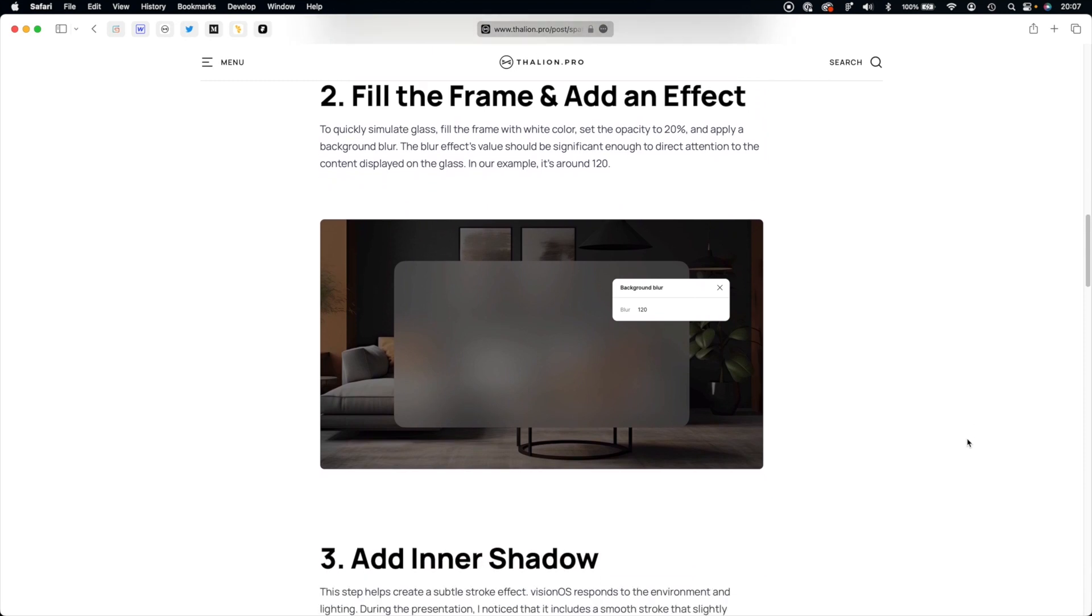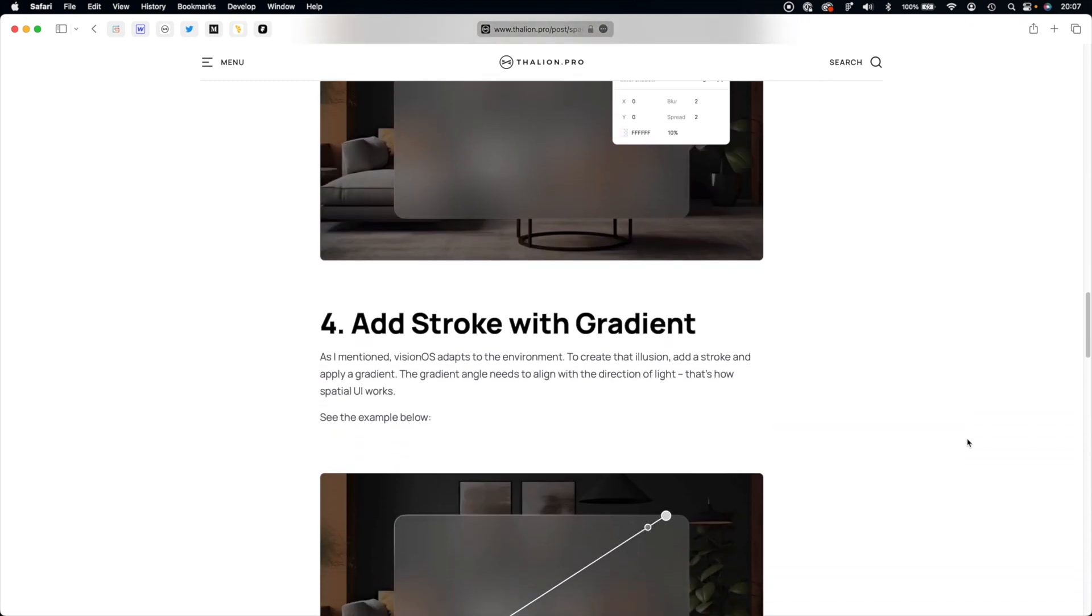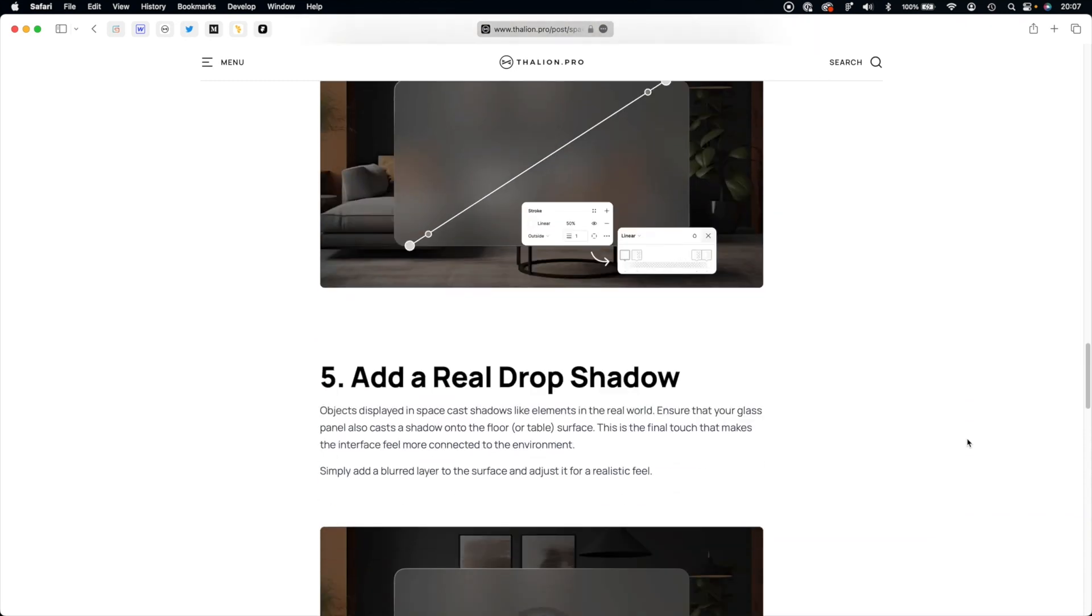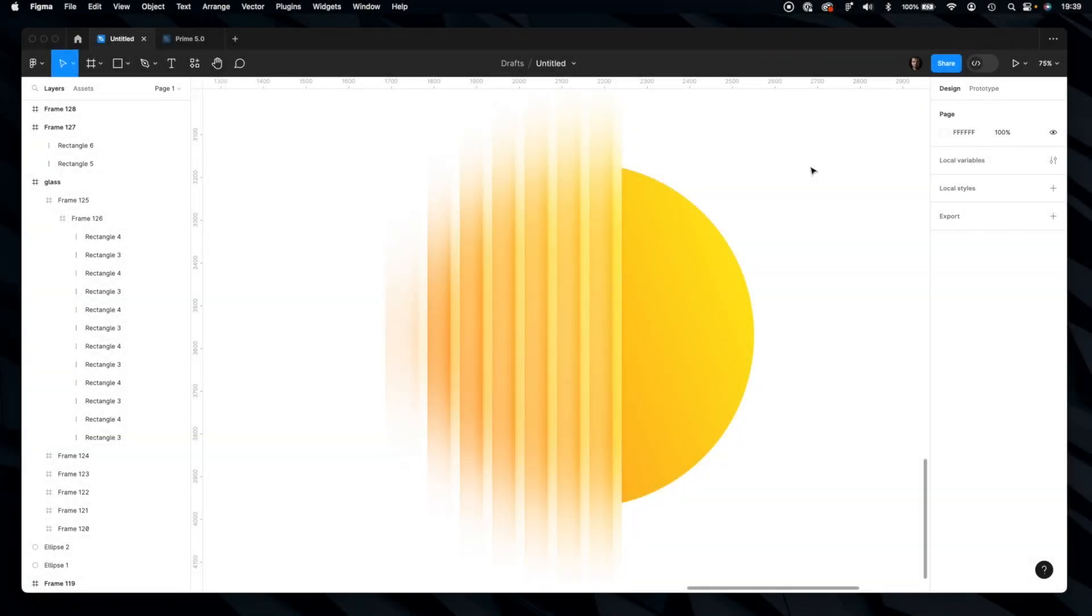To check how to create the spatial glass effect known from Apple Vision Pro. Thank you for watching. Don't forget to hit the subscribe button and like this video. See you soon.